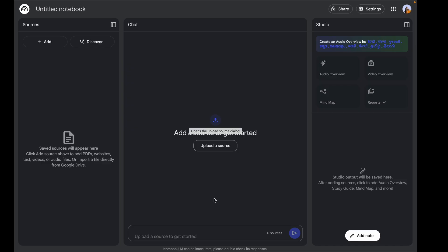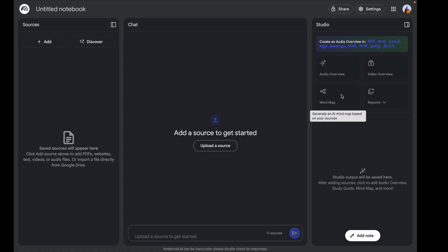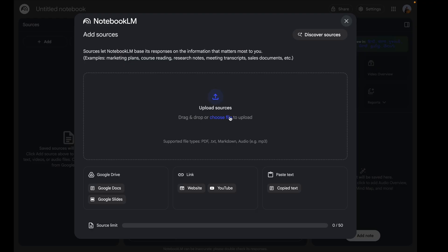In the middle is your main notebook where you can get started with chat. Once you upload your sources you can chat with your information. On the right you can see your Studio, where you can generate your audio overview, video overview, generate maps, and various report documents based on the data you have.